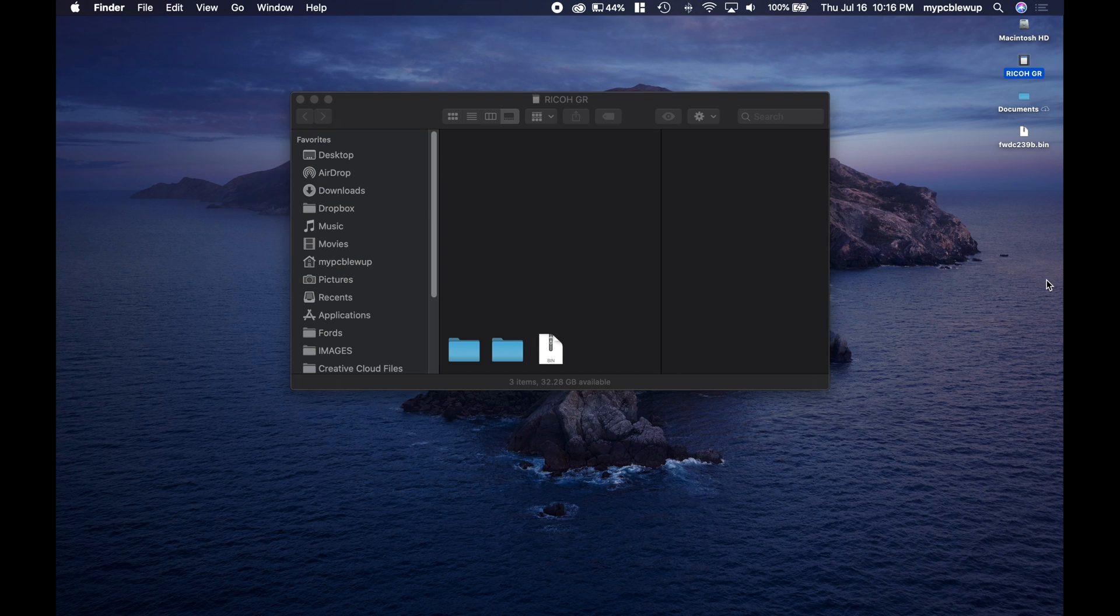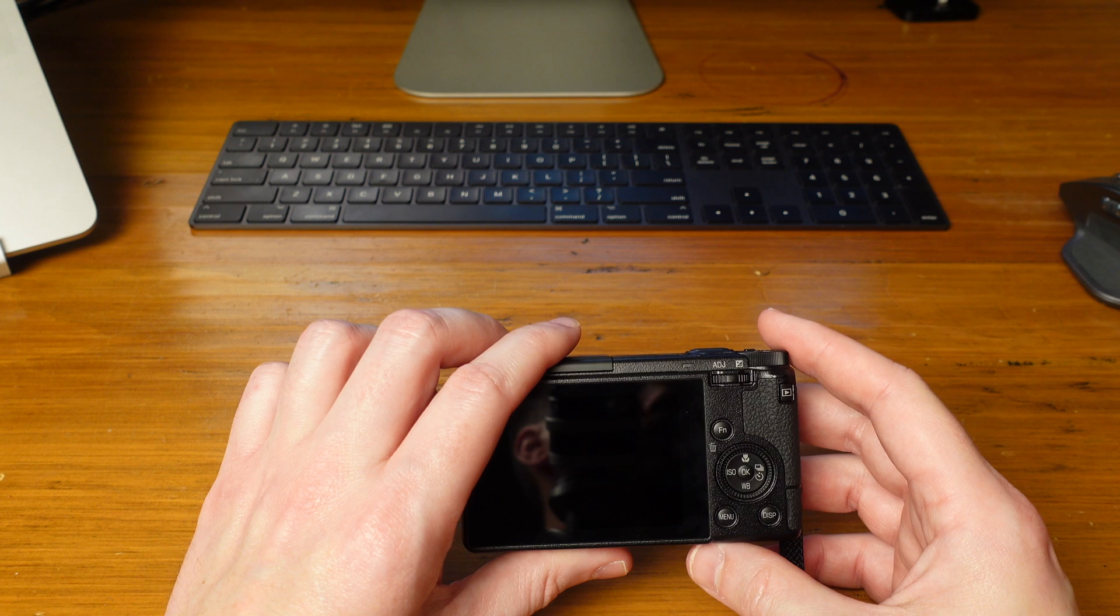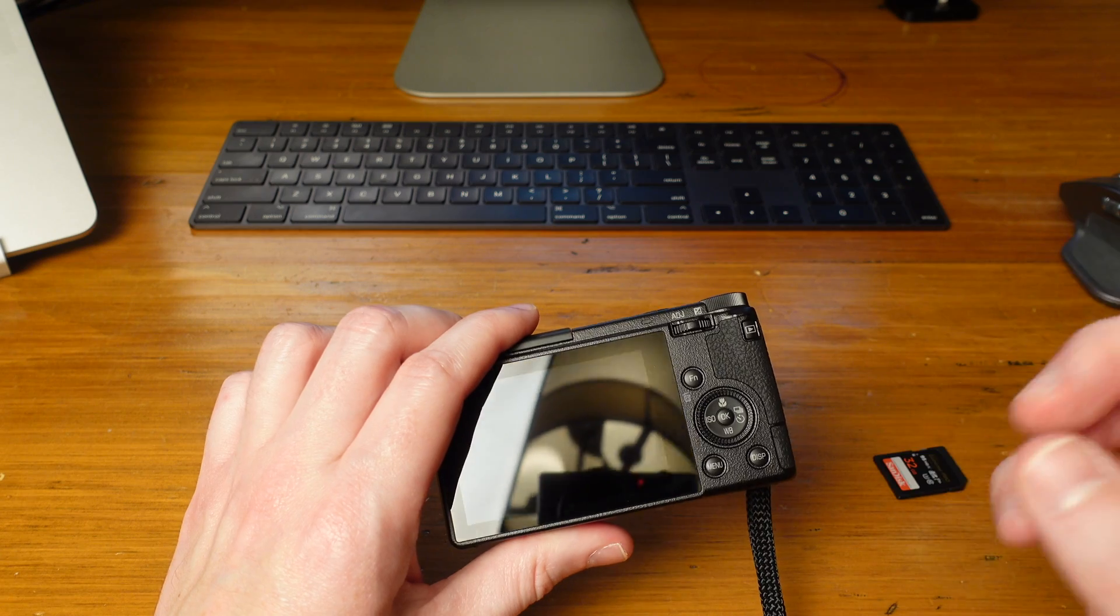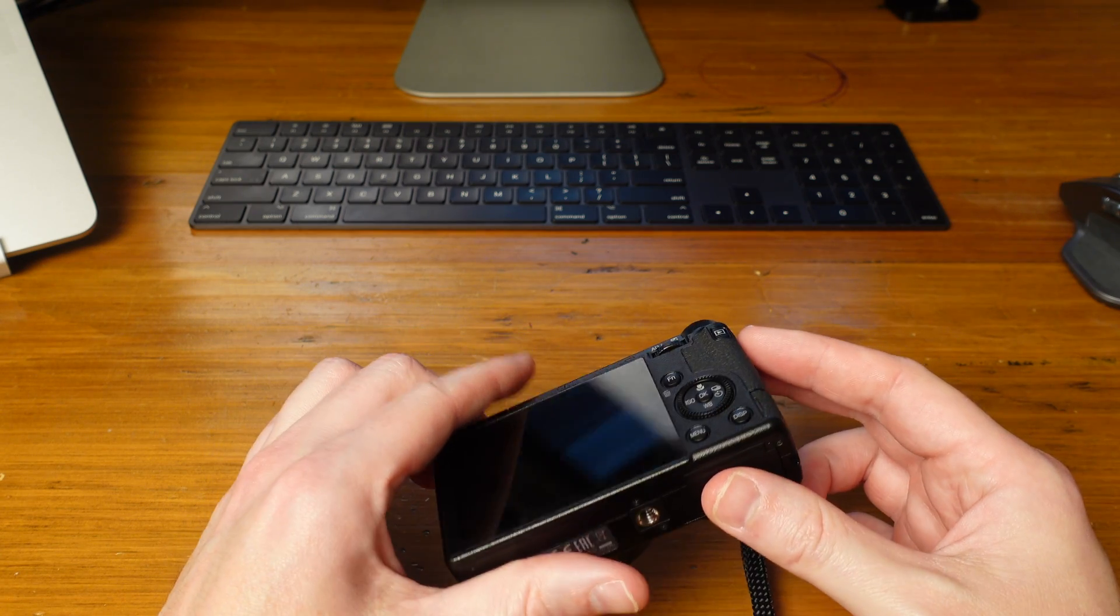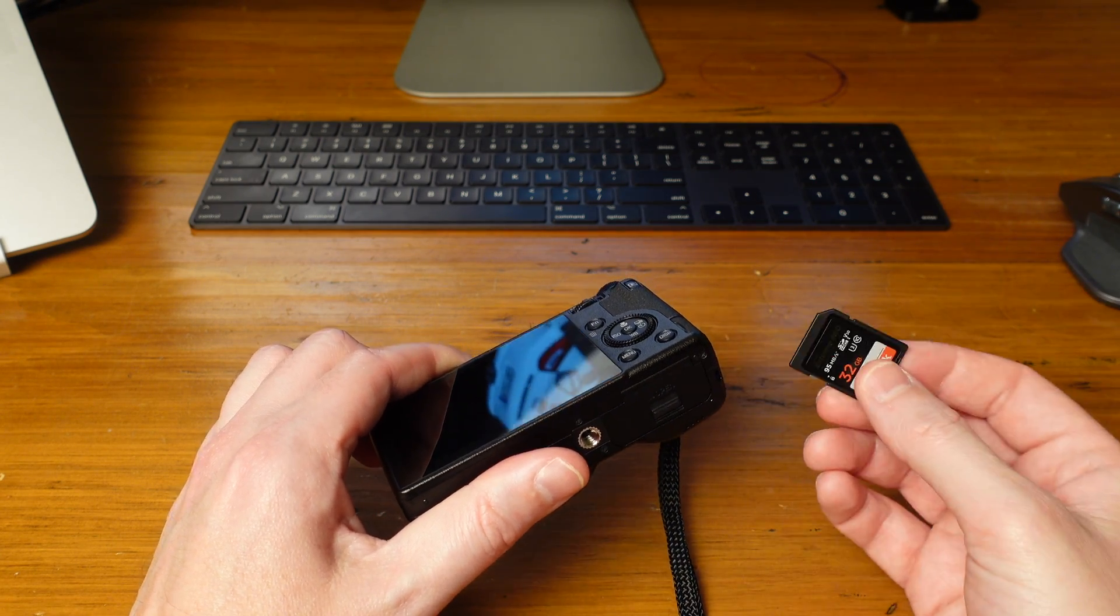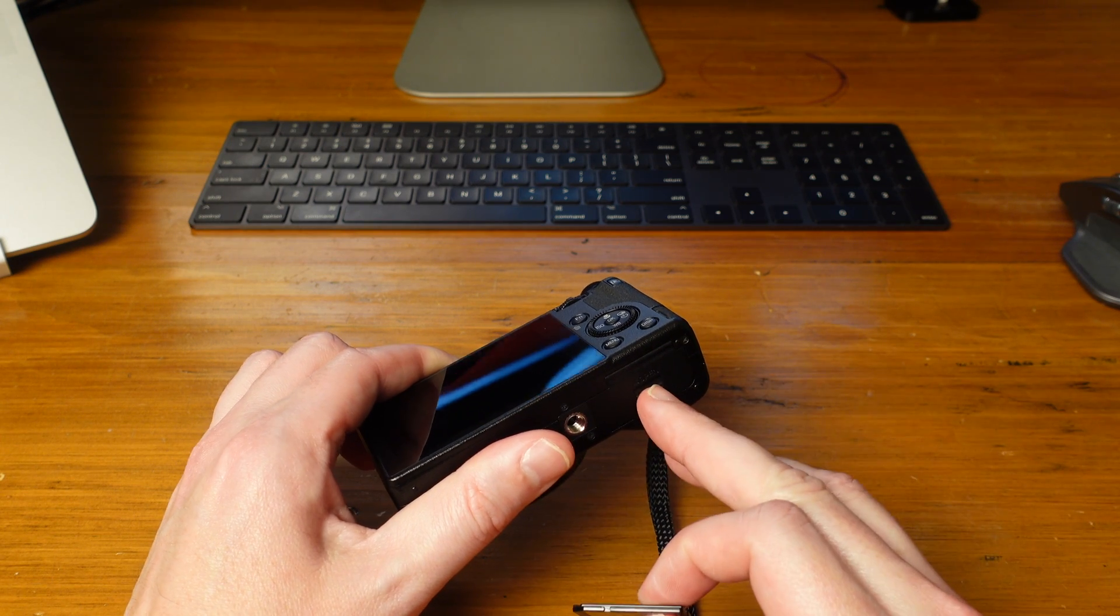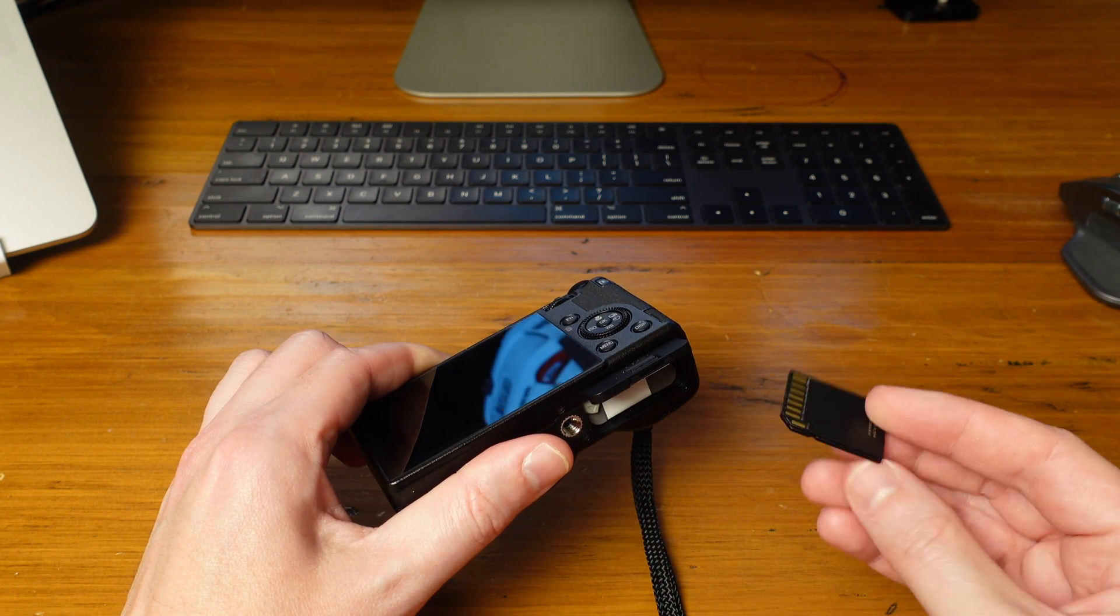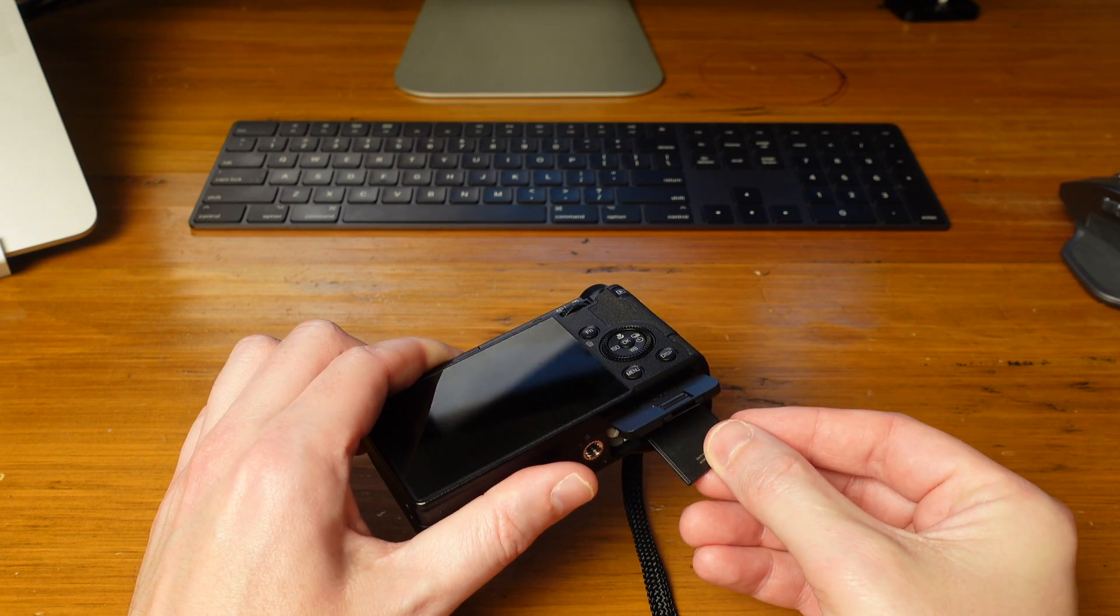After that you can eject the SD card. Okay, now we're at the home stretch here. Again, battery is relatively fully charged. We have our memory card with the .bin file installed with the latest firmware. We're going to pop that in.